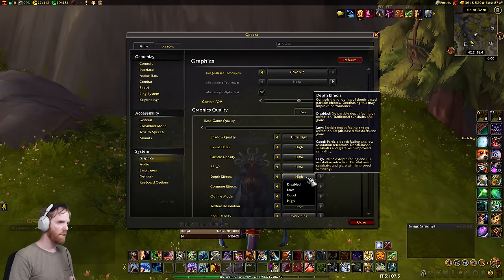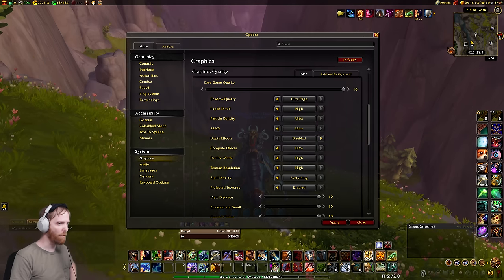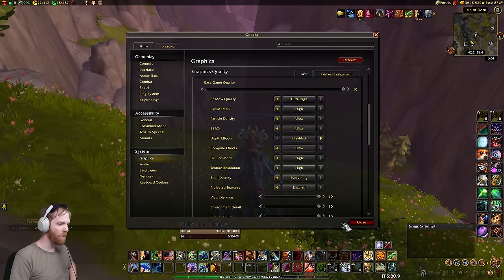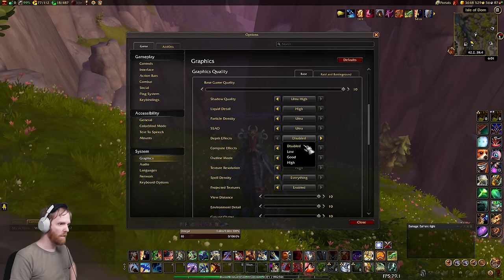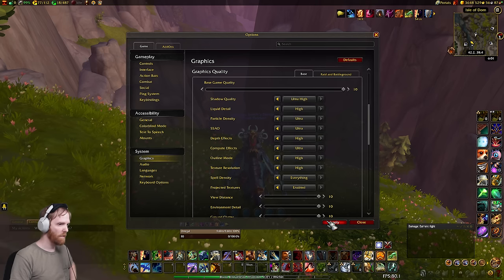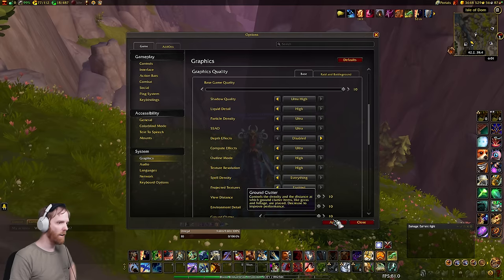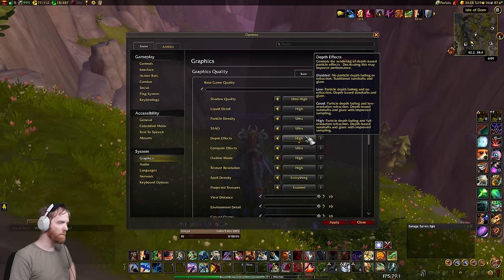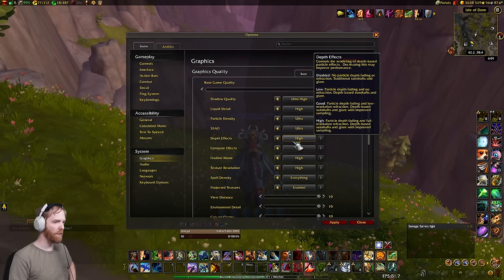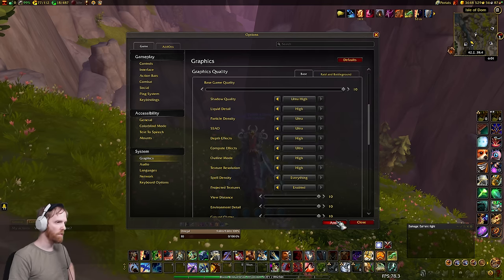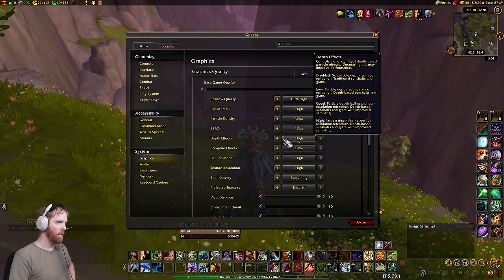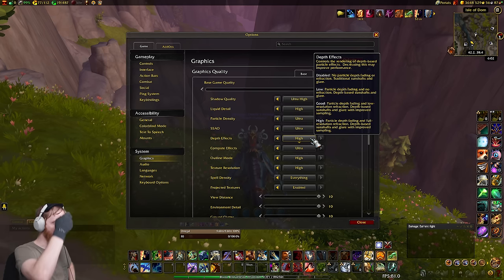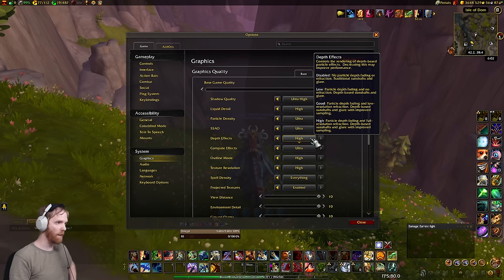Depth effects — I've found it to have really any impact whatsoever on performance in most areas, especially in raids because it really affects graphical details that aren't really used in raids. It's an old technology that's been around since Cataclysm and isn't really performance-heavy.